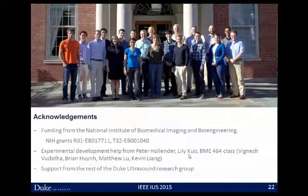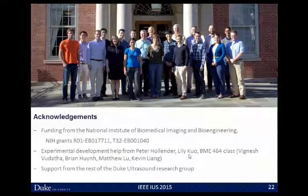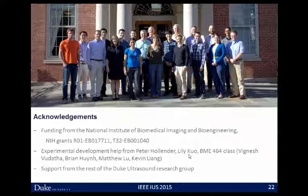I'd like to acknowledge our funding from the NIH, the people who have helped with this work, and the rest of the Duke Ultrasound Program. Thank you.